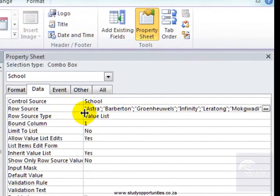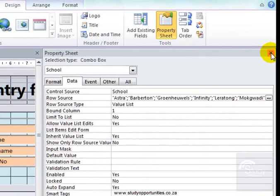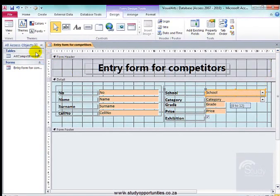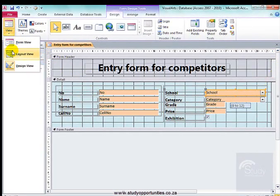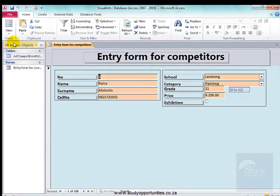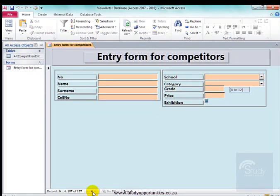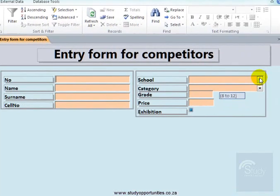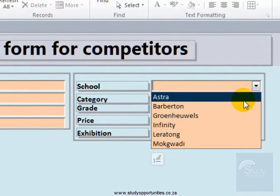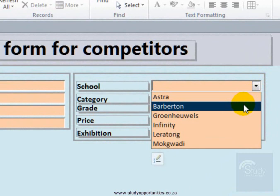There they all are in the Row Source. I'm going to close that now and go back into Form View. I'm going to go to New Record, and there the schools are.